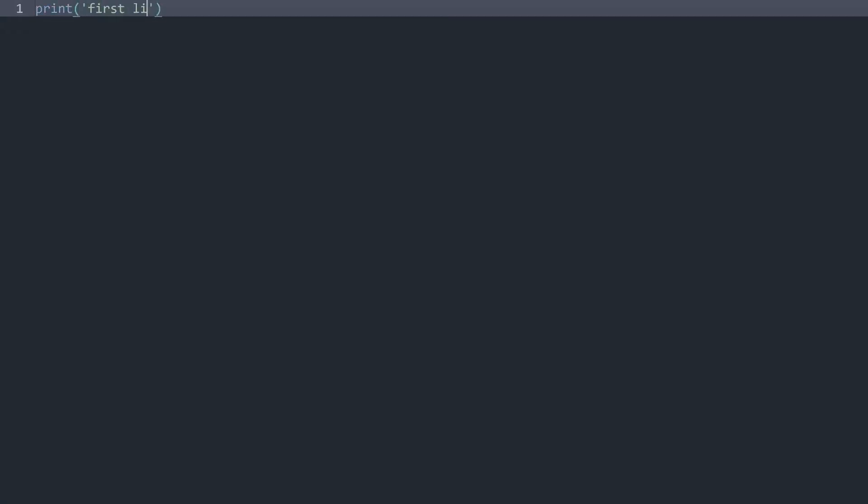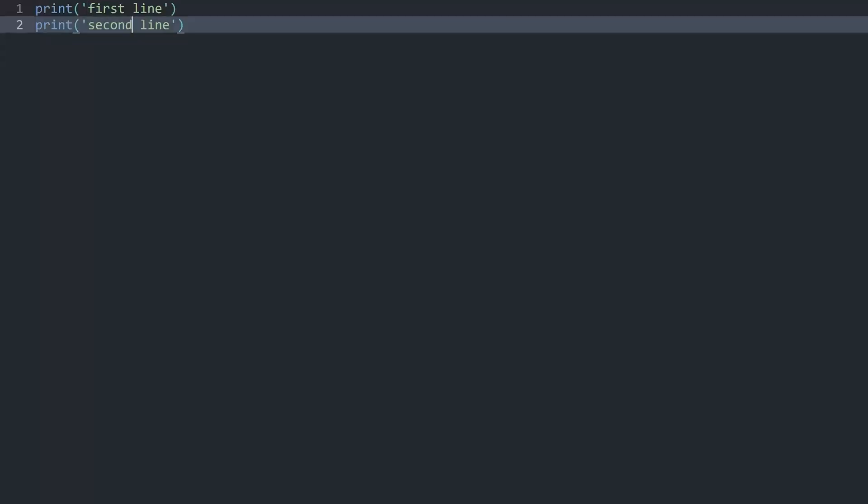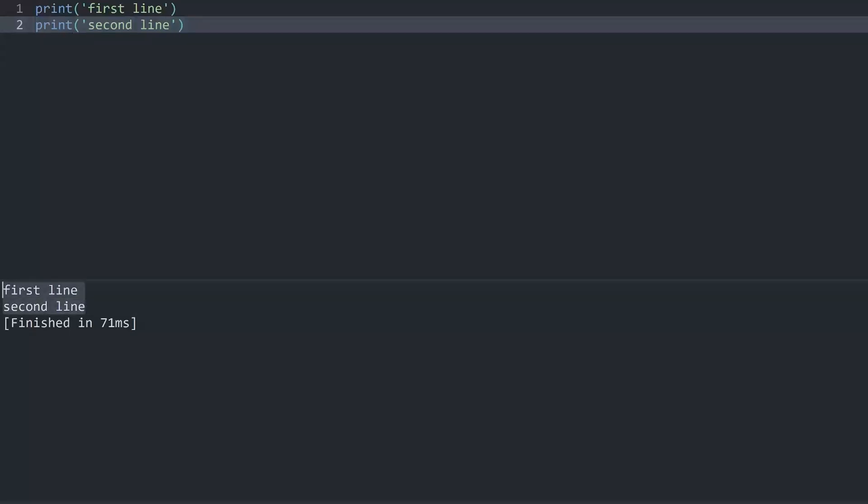If I start typing print and let's call it first line and then duplicate the line and type in second line. If I execute this code, I get first line and second line. This is the stuff we have already seen quite a lot. It should be fairly obvious by this point.